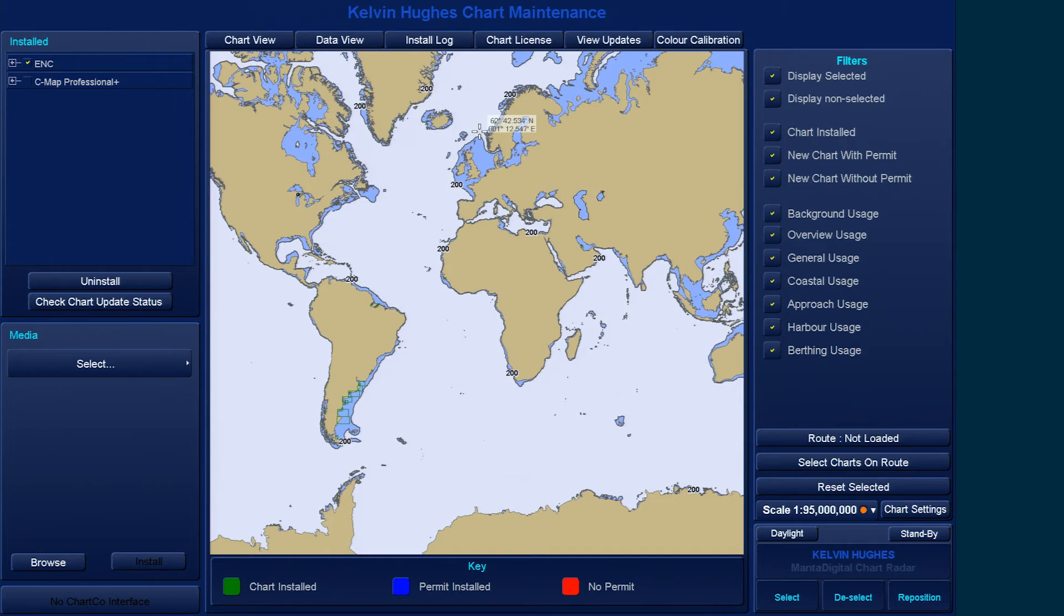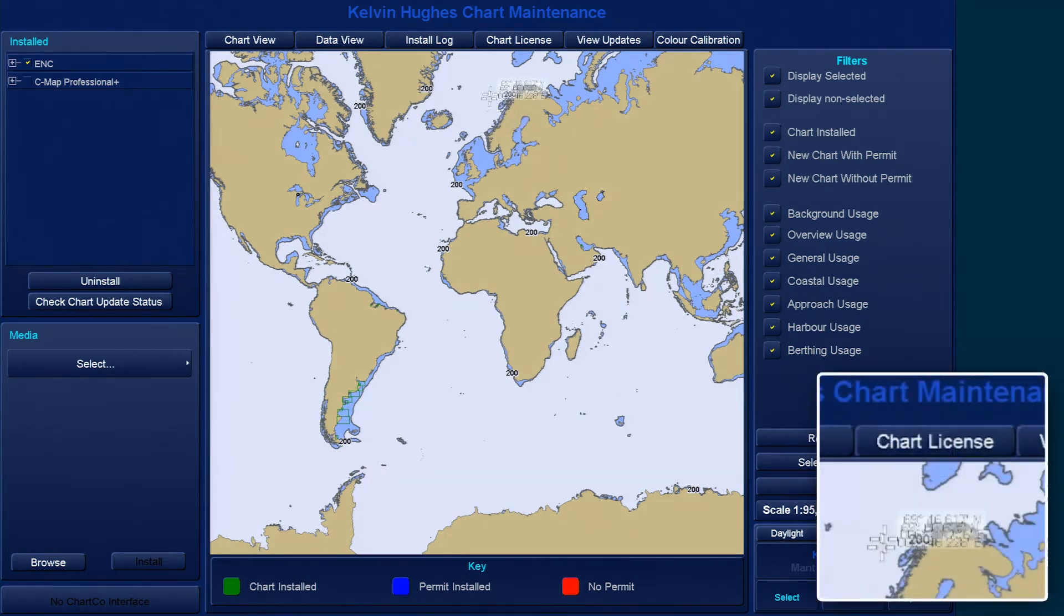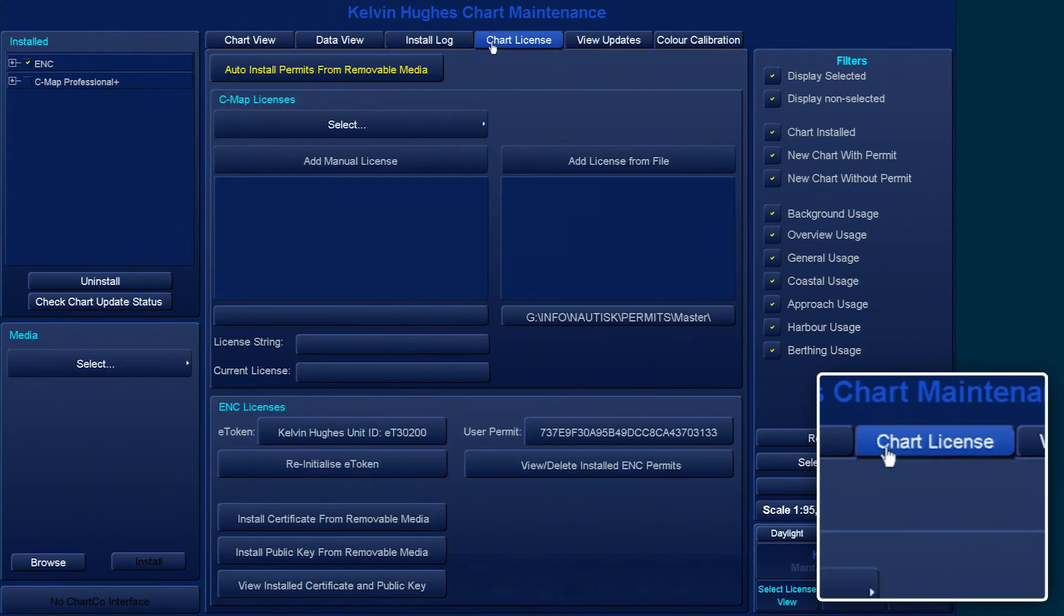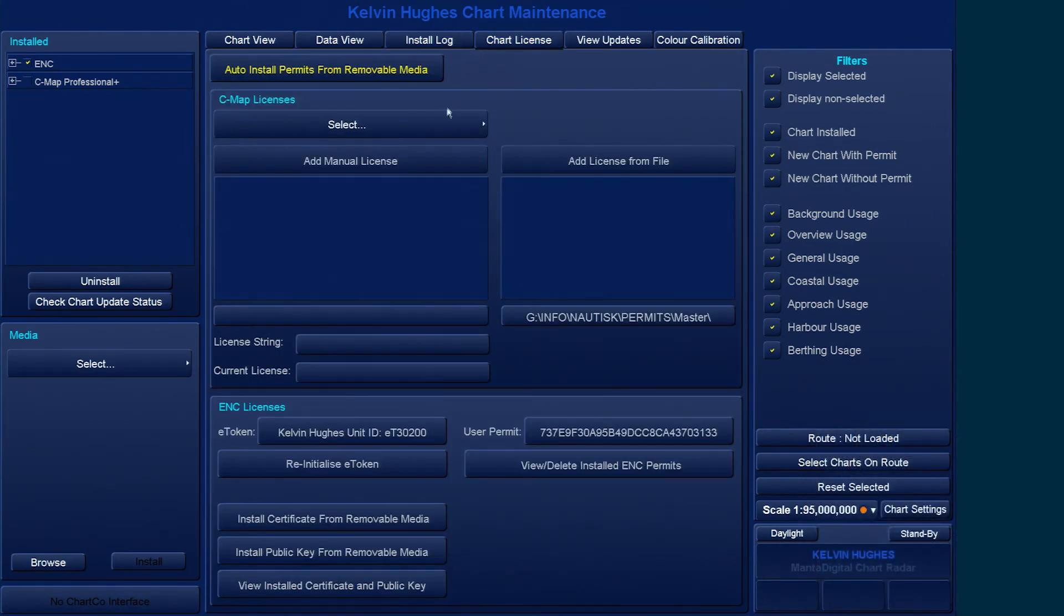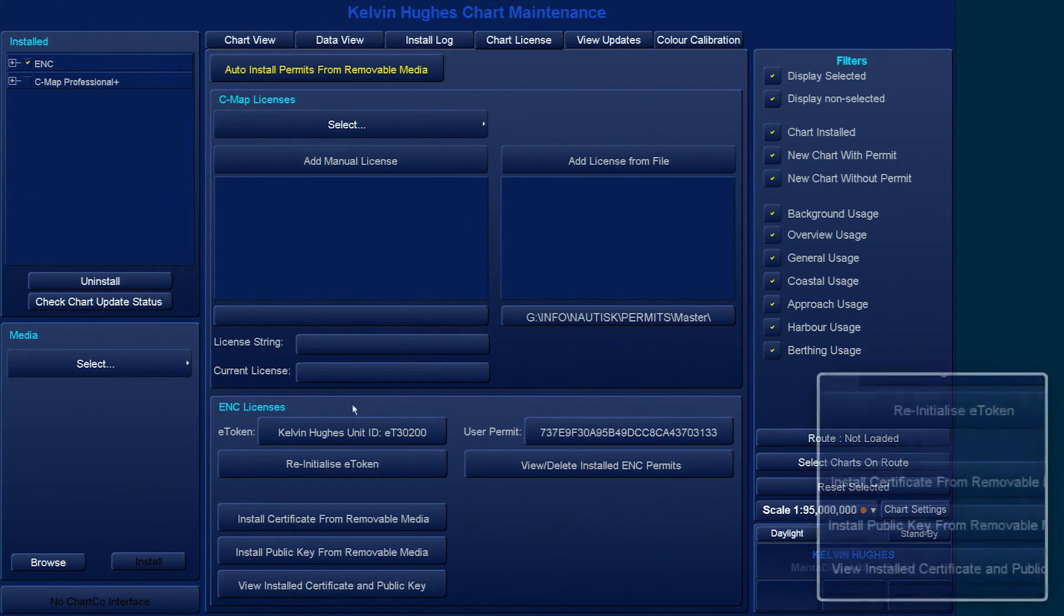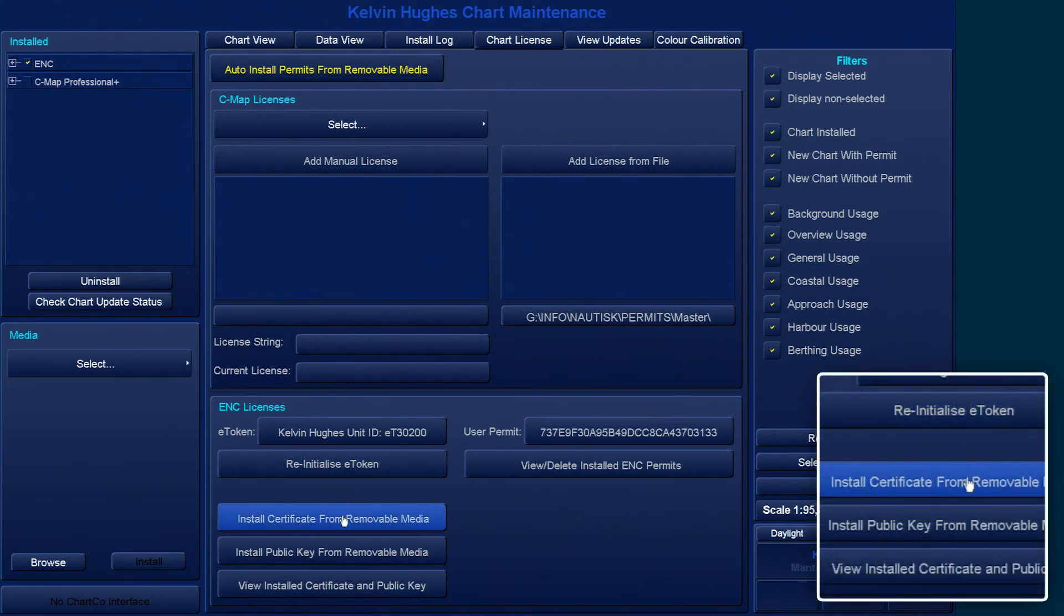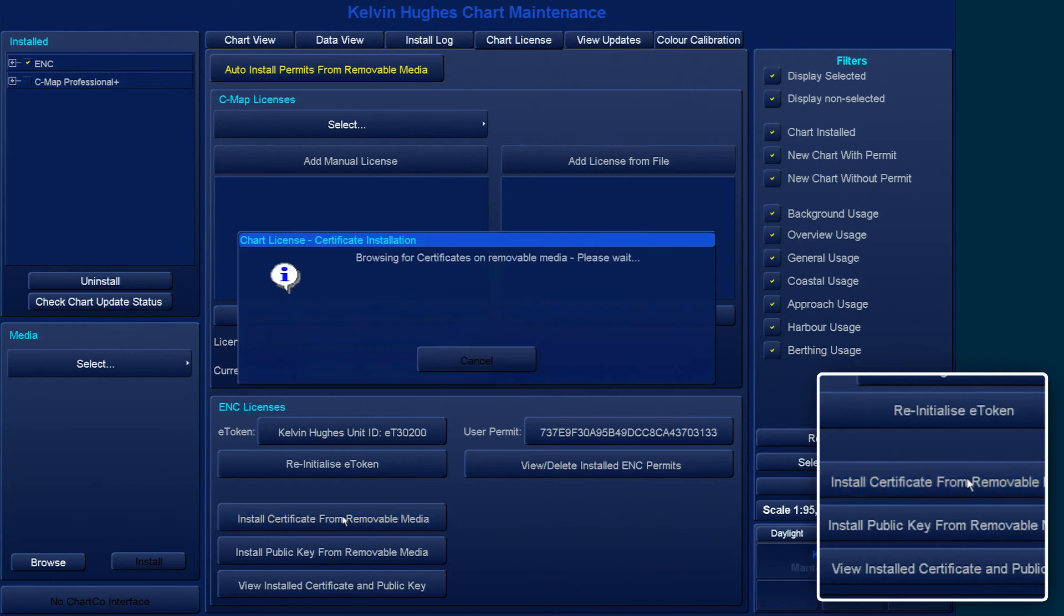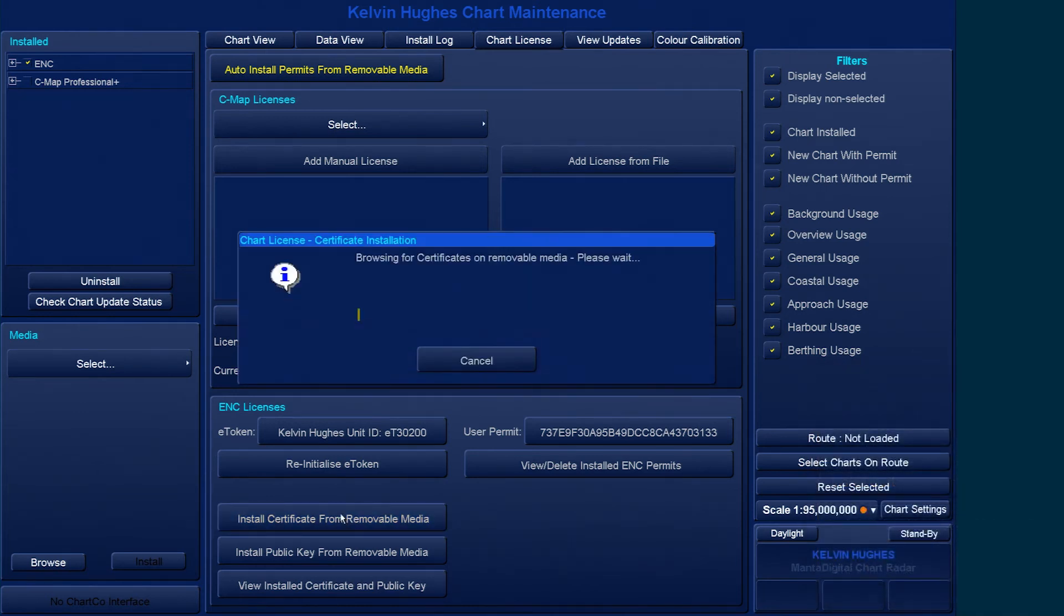To do this, within Chart Maintenance, select the Chart License tab. To install the IHO.CRT file, select Install Certificate from Removable Media. This will search any media drive for any .CRT files that are available.